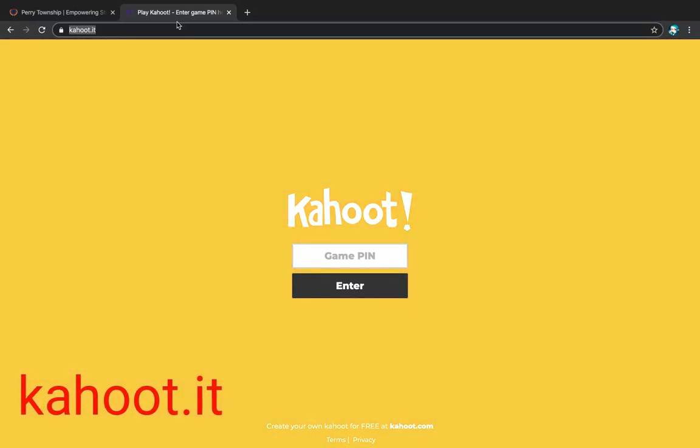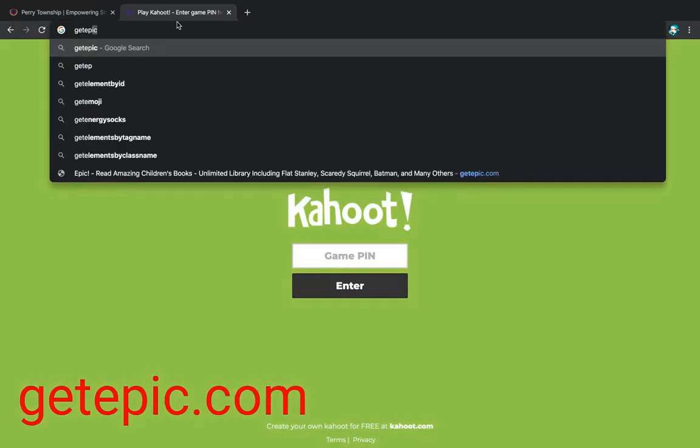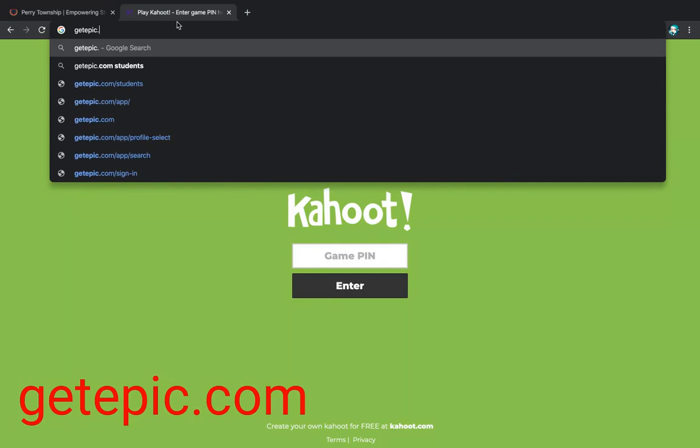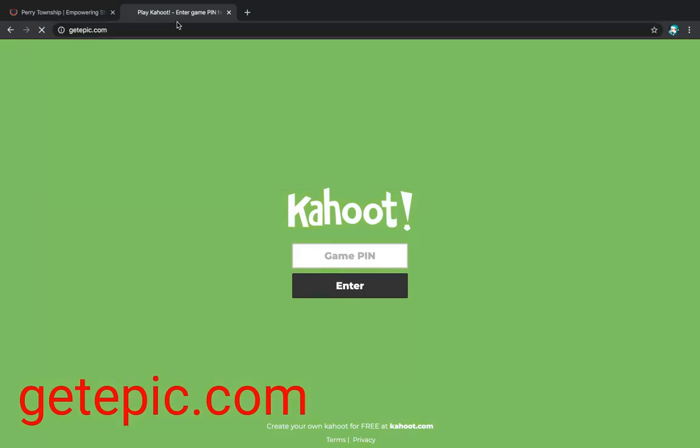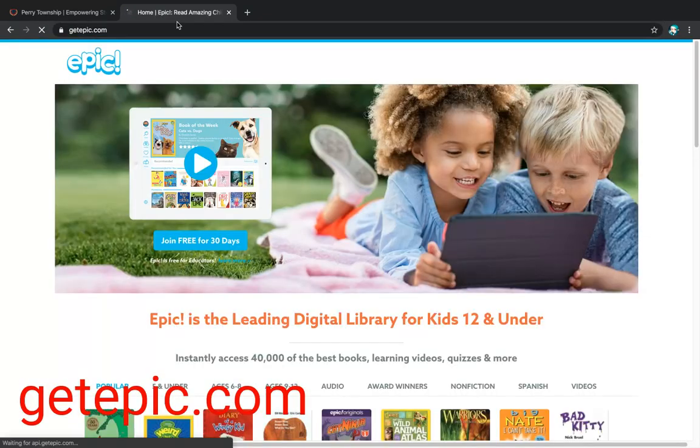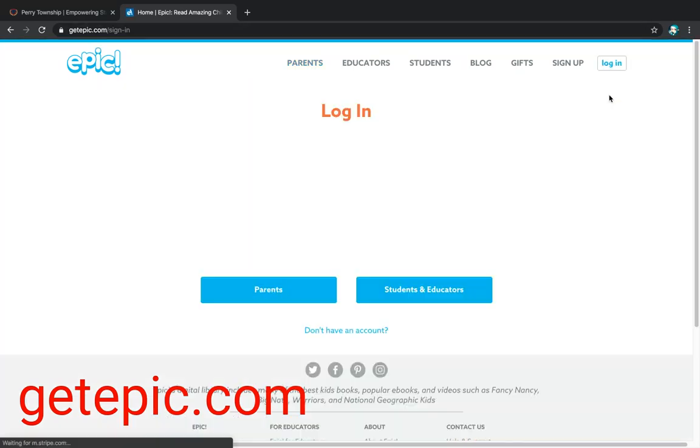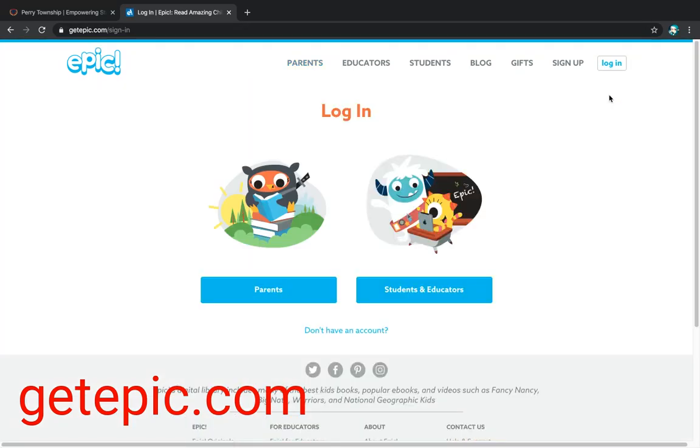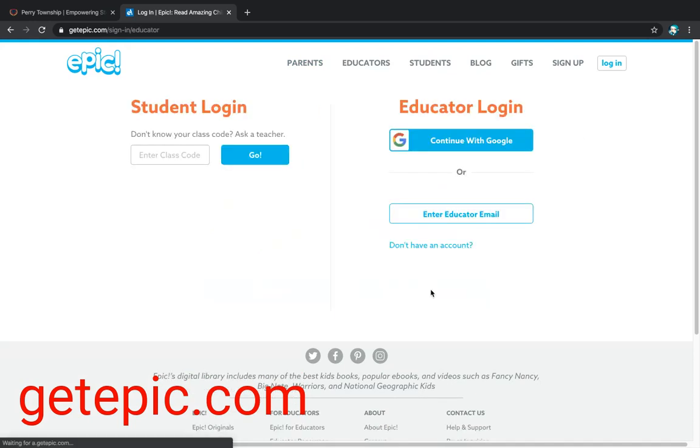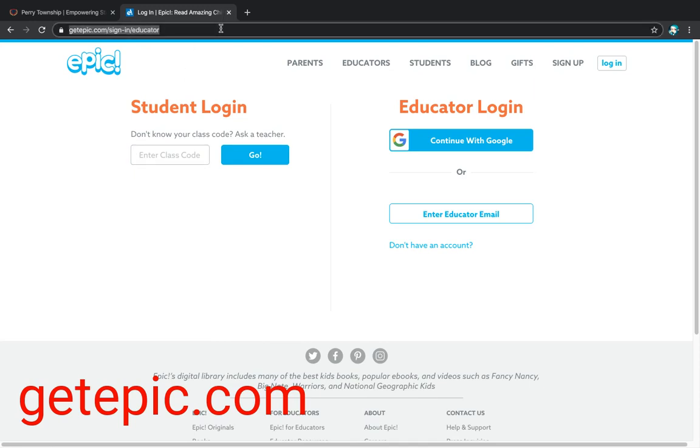Another resource that I like to use is getepic.com. With this one, we can login as a student. The students can get the code from their teacher so that they are able to go to their personal page. So that's how you get to Epic. It's the website that reads books to them as well.